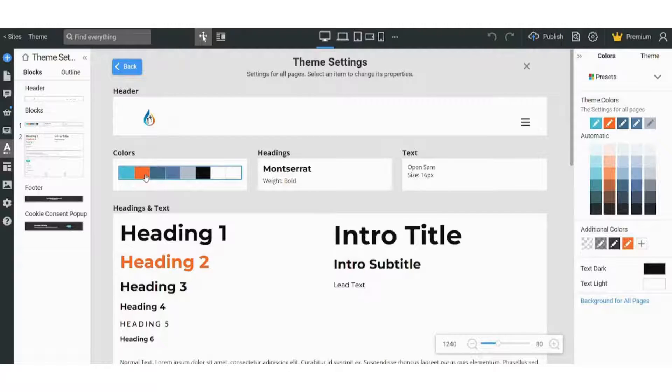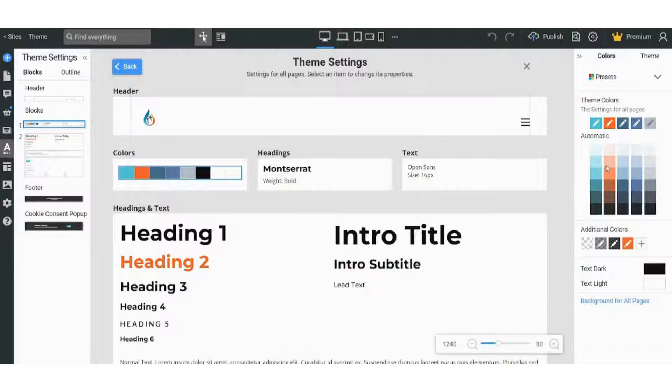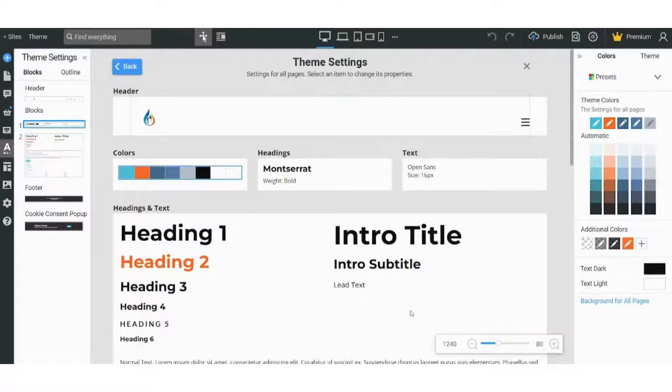And so if your theme color contains these colors, you can replace any one of them by selecting it and choose another color, like this one.